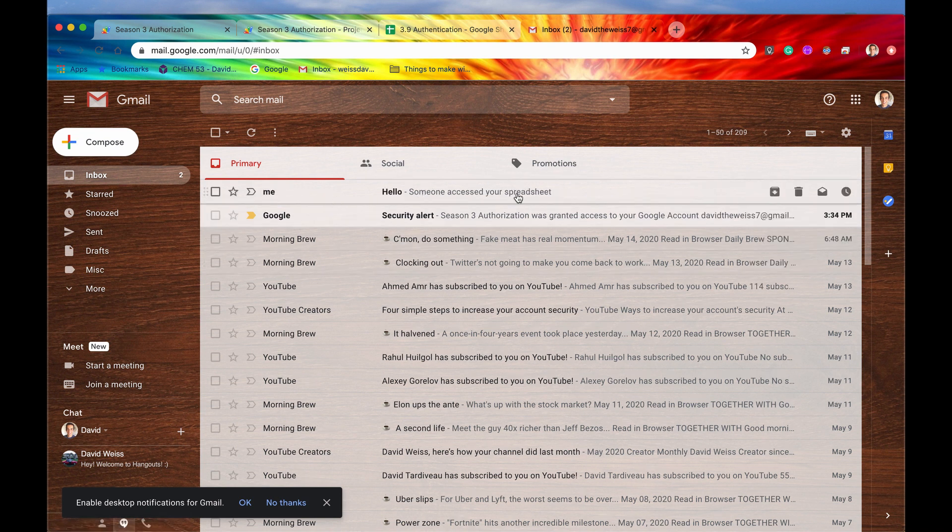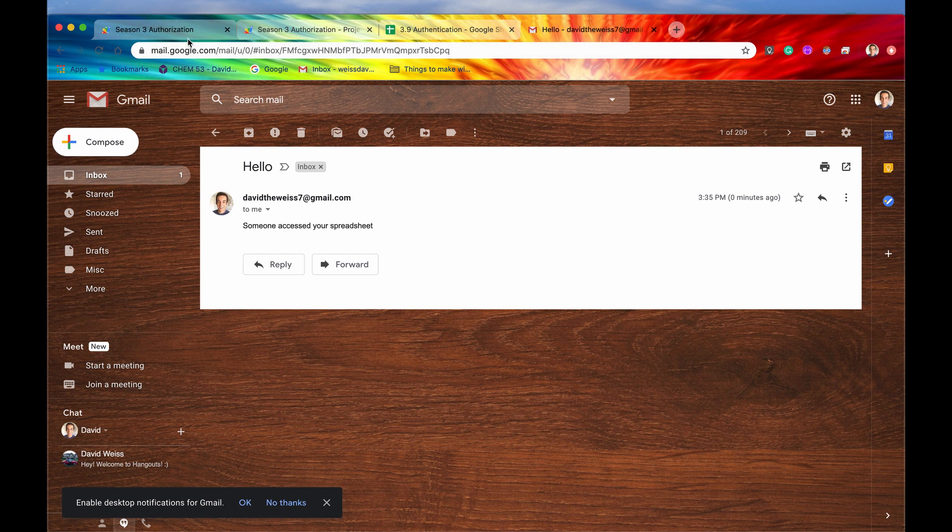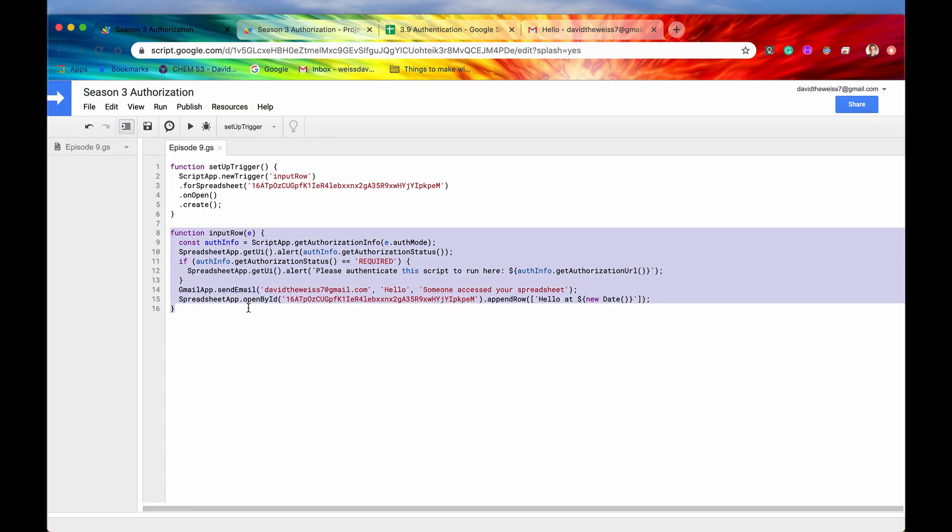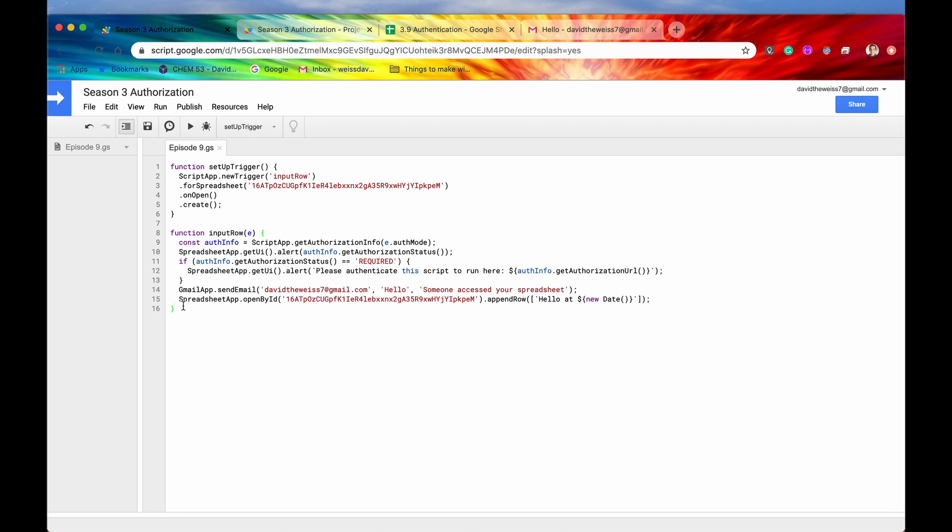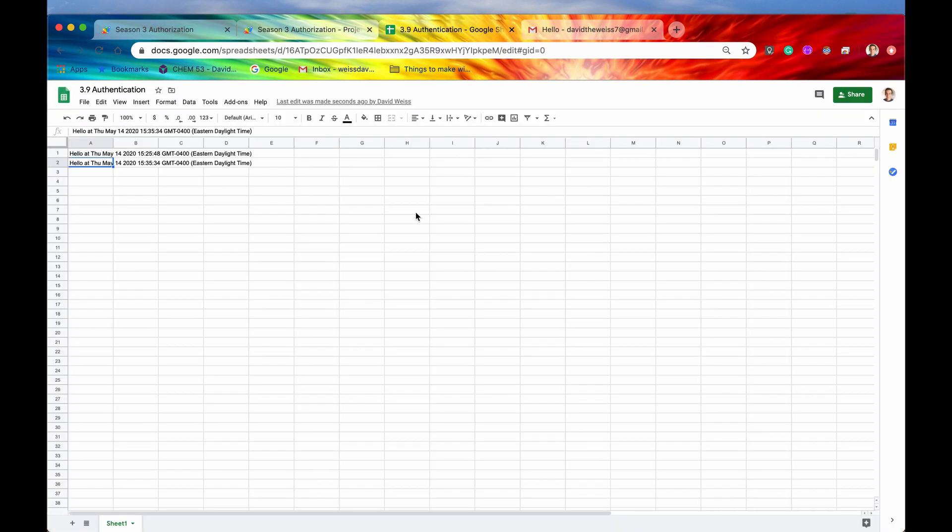There we go. It says here, it says, Hello, someone accessed your spreadsheet. So now the trigger is or the function is running as intended, which is extremely cool, in my opinion, because again, the authorization happened from this, from a UI, it happened from the user accessing the spreadsheet product right here.